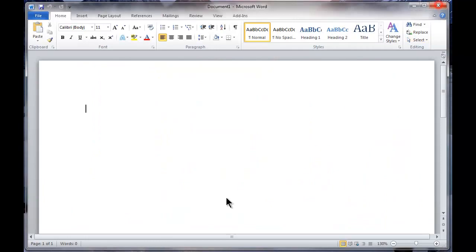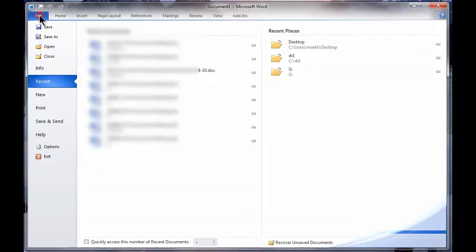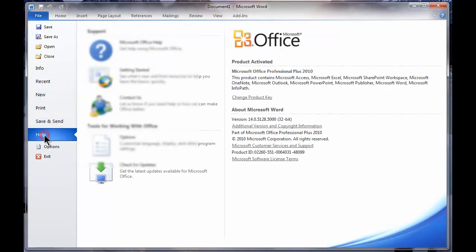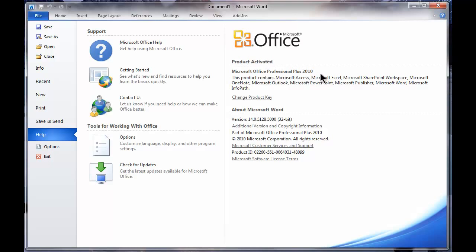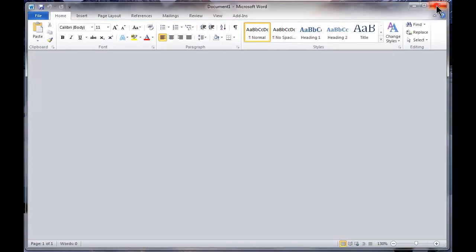I have Microsoft Word open. If I go to my File menu and choose Help, you will see that I have Office from Microsoft, version 2010, 14.0. These don't work together.